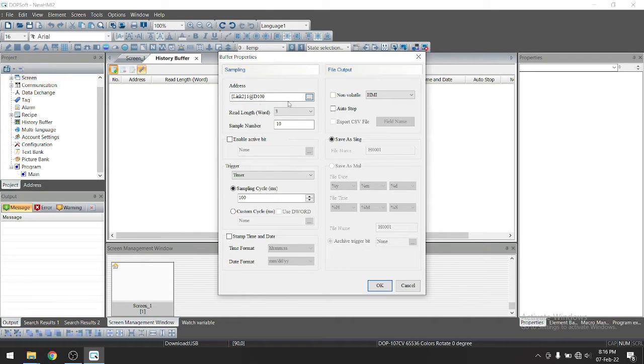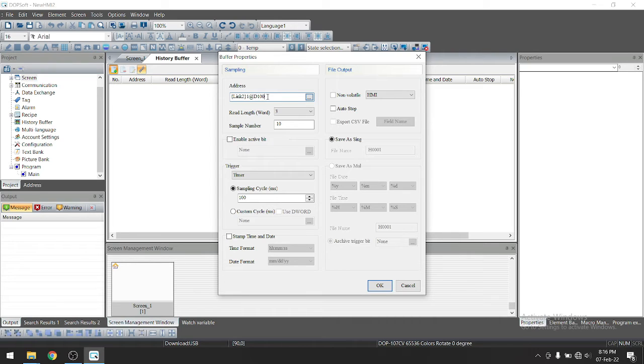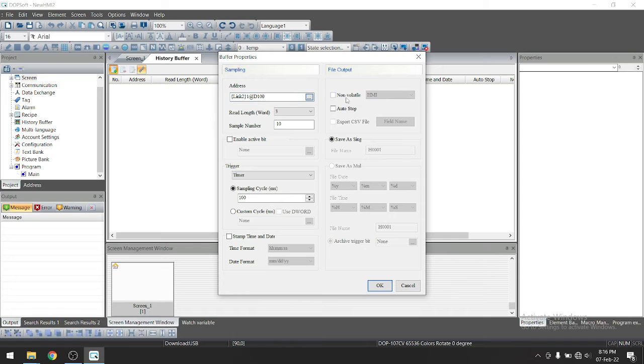Just select first address. So it will set. So you need to just take another in next three address here. So d100 is for first quantity, d101 is for second quantity and d102 for third quantity. Then just click here non-volatile then add a soft.